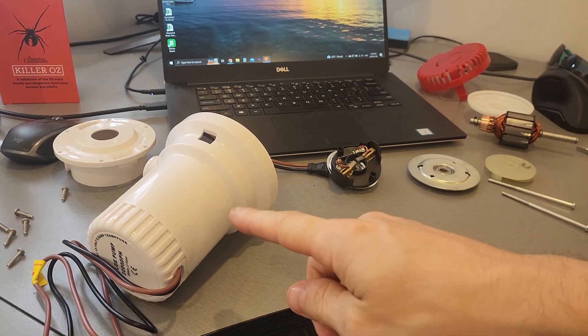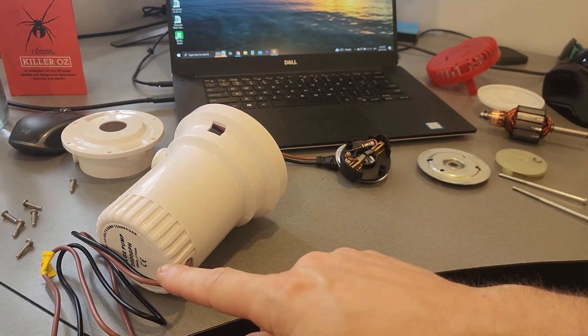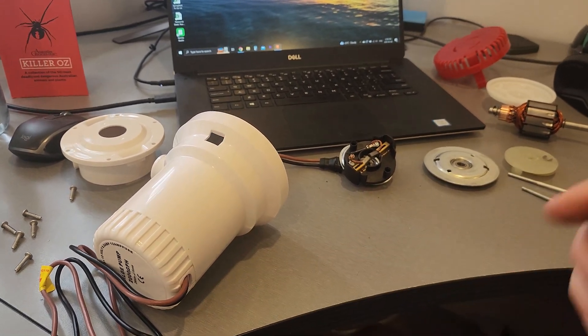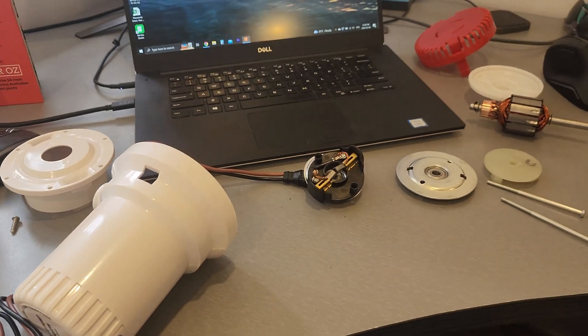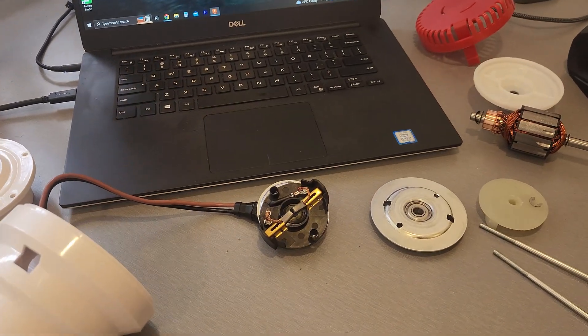I just bought this no-name 2,000 gallon per hour bilge pump, taking it apart. Let's have a look at everything inside.